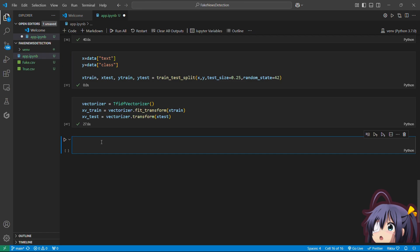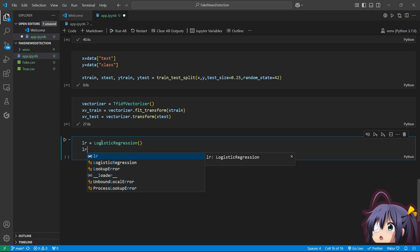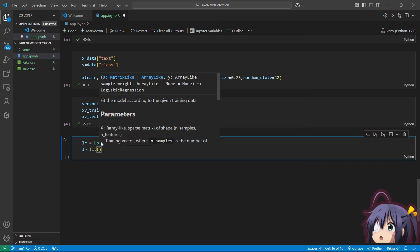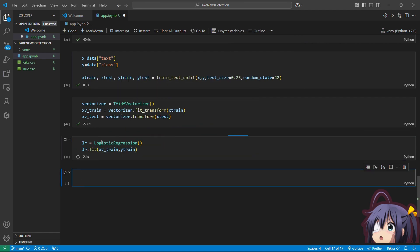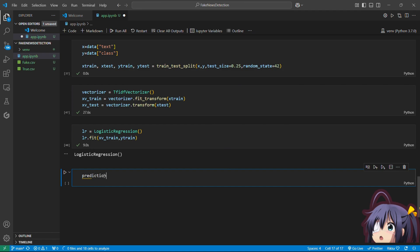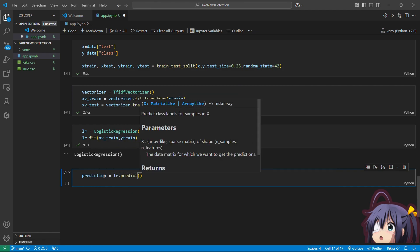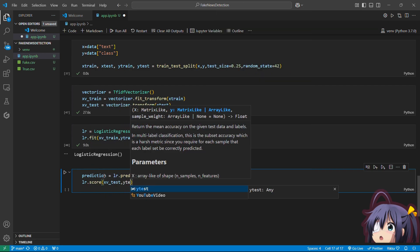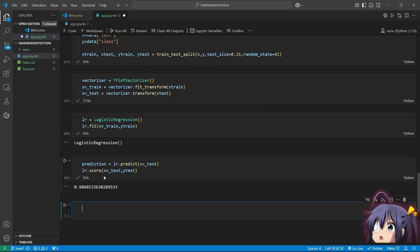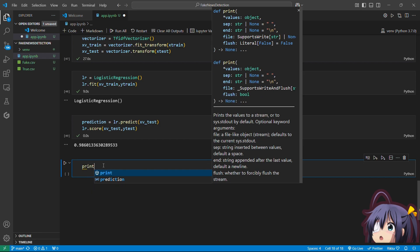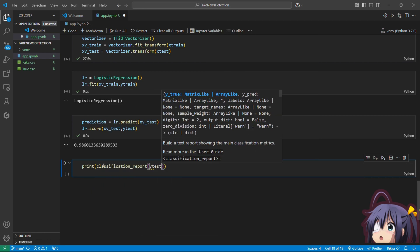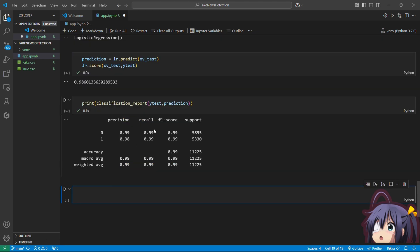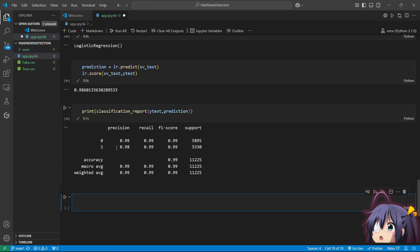Now let's create our model. We will be using logistic regression for this project. So lr equals LogisticRegression, and let's fit x_train_vectorized and y_train into the logistic regression model. Now let's do the prediction with the logistic regression model. Let's check the score of our model — we will pass x_test_vectorized and y_test. This score of 0.98 is quite good. Now let's see the classification report for our model, passing y_test and the predictions. The classification report shows our model is efficiently predicting fake and true news.